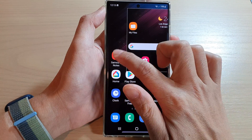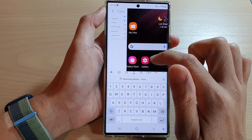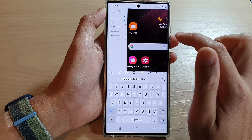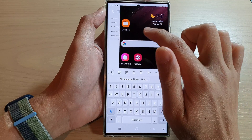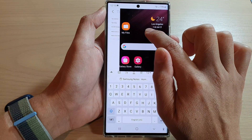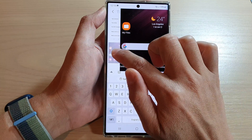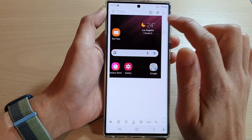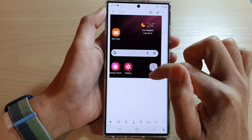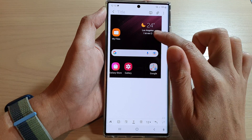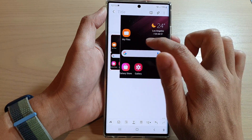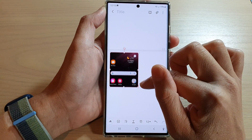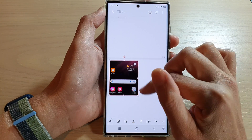Here I'm going to open up my Notes app. If I want to insert the screenshot into my note, all I have to do is touch and hold it, then drag it into my note.